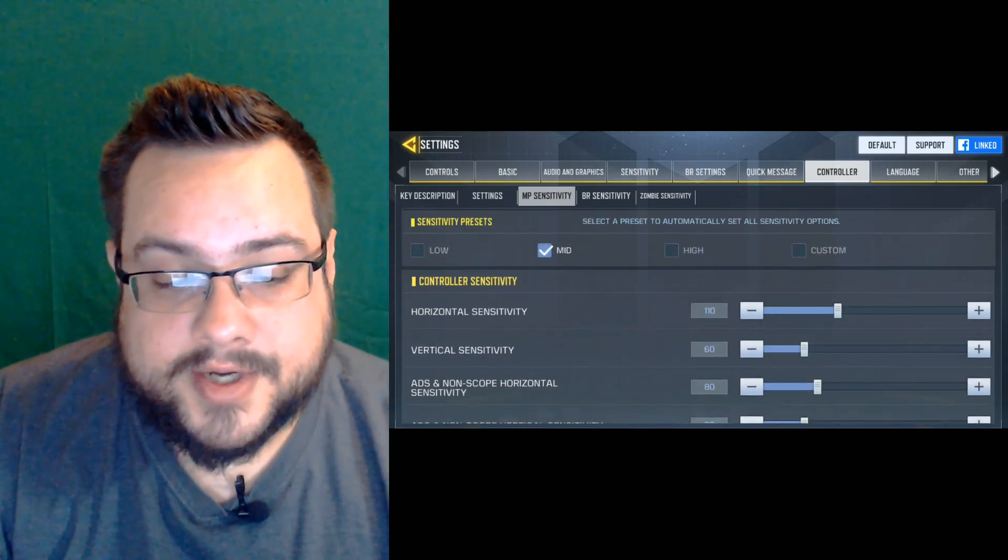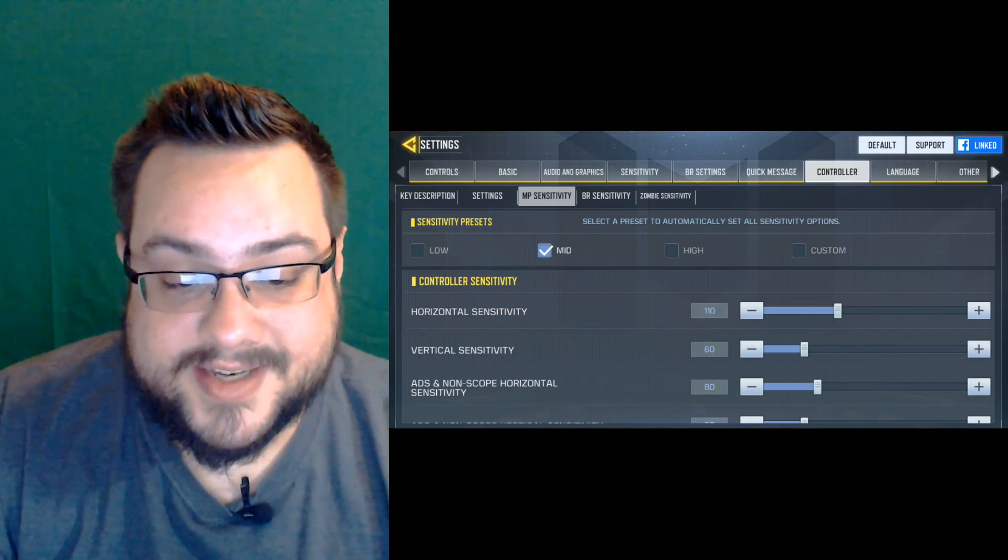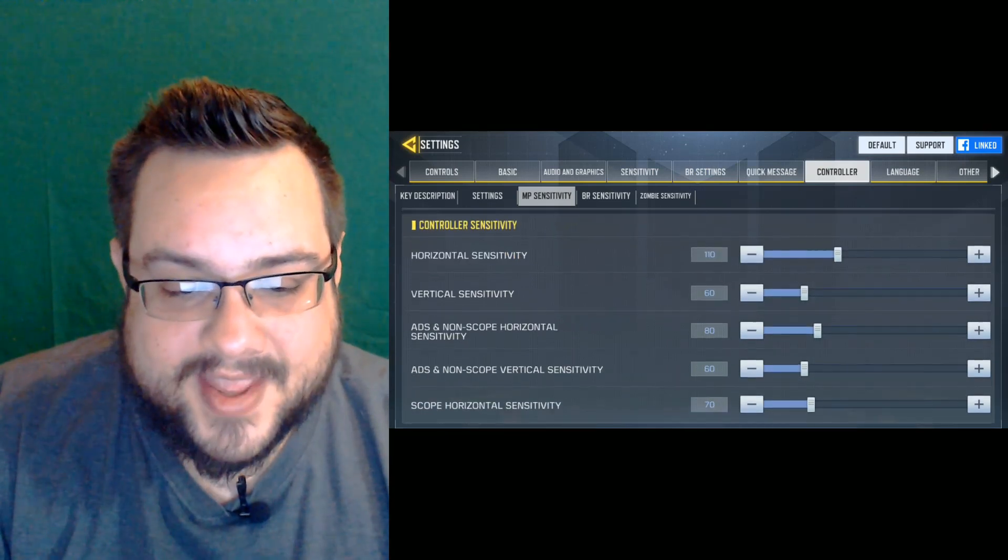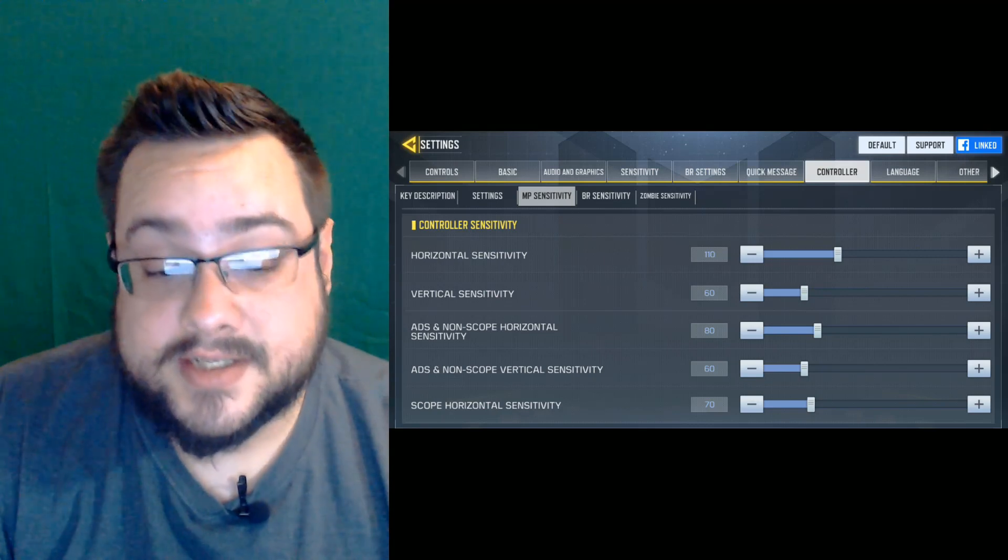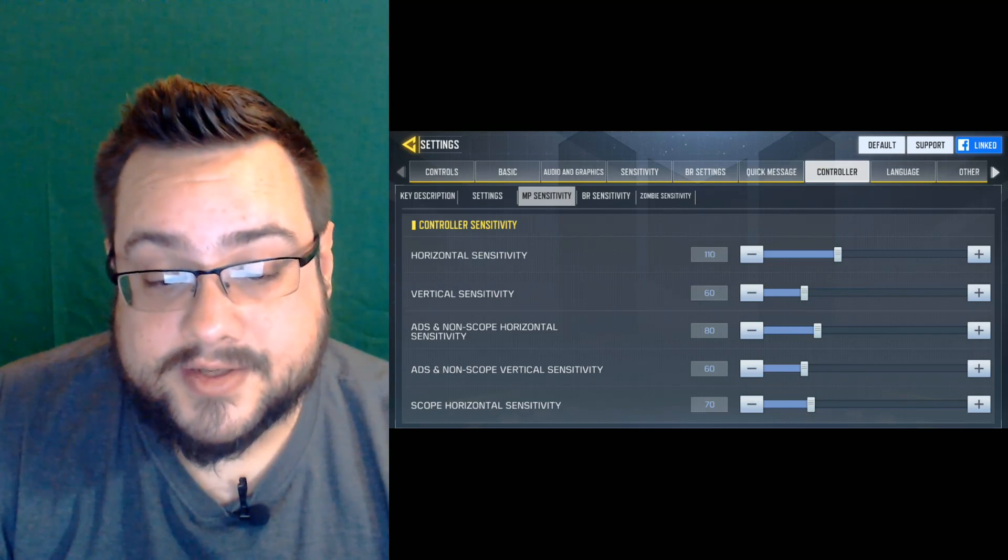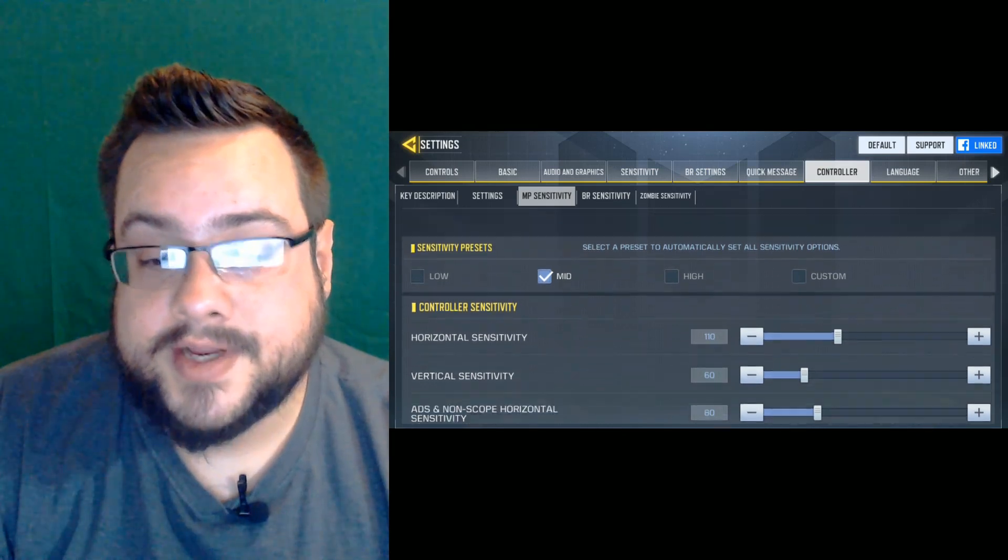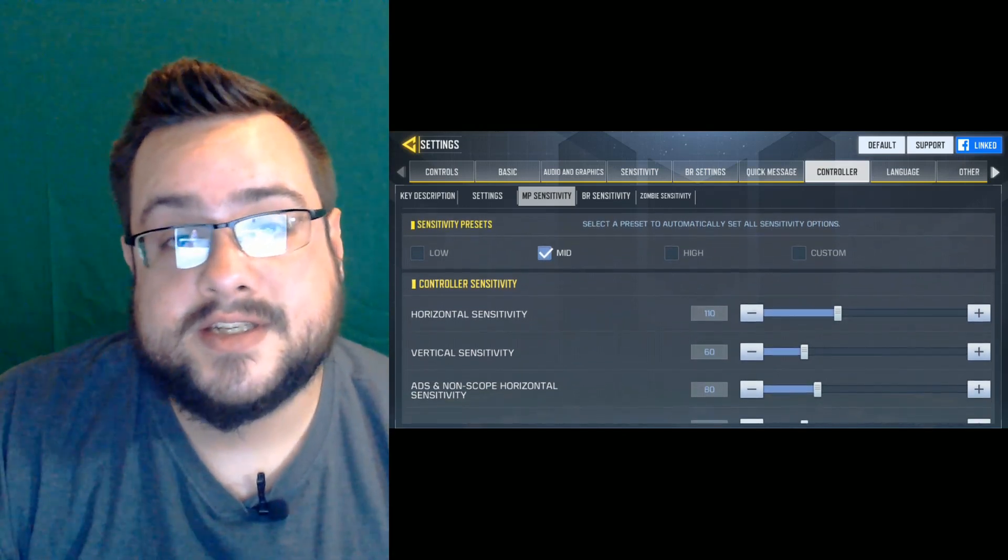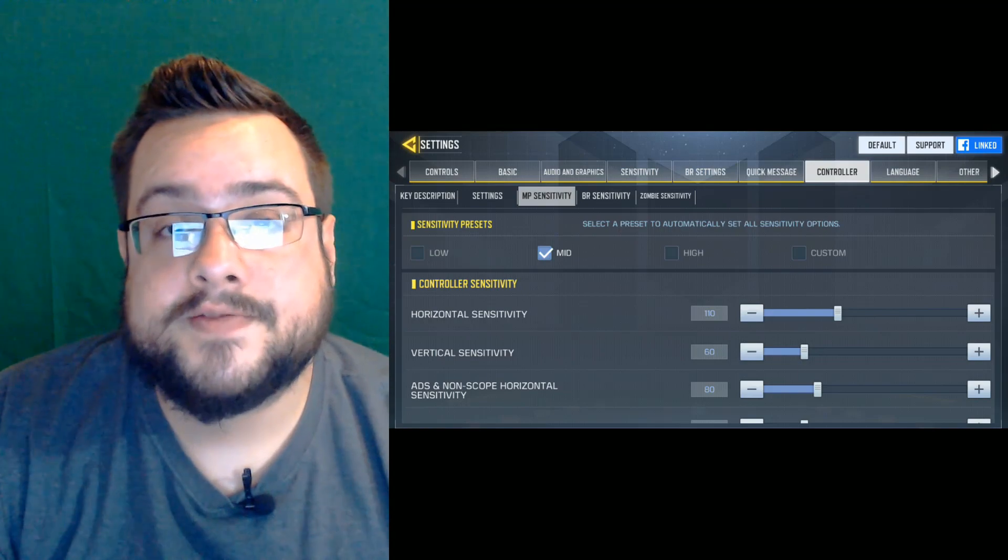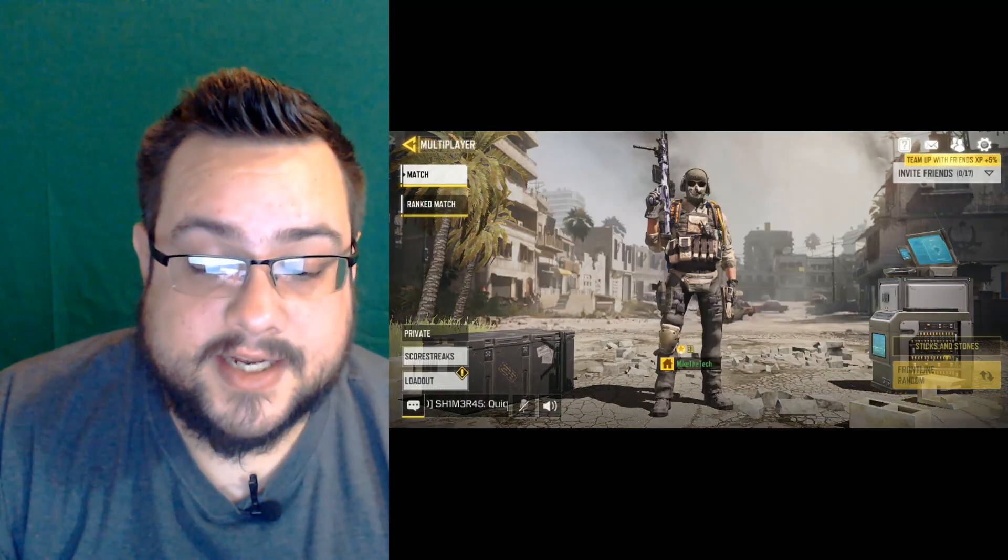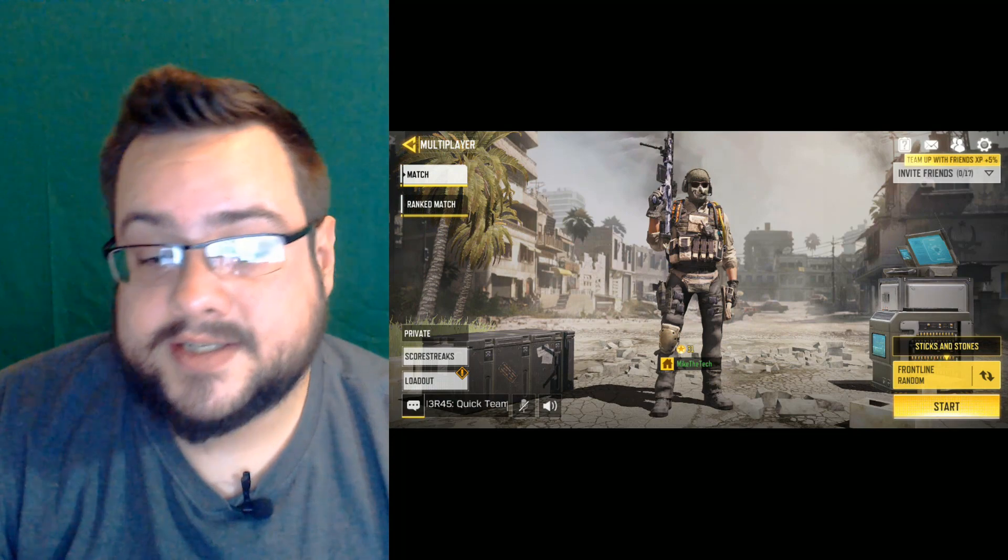But you can not only choose low, mid, medium or high, but you can actually manually adjust the sensitivity here as well. So you can choose horizontal and vertical sensitivity, which is really useful when trying to adjust it to match your maybe PC or Xbox or PS4 gameplay. You can get the same kind of settings in there. And if we go into a match,